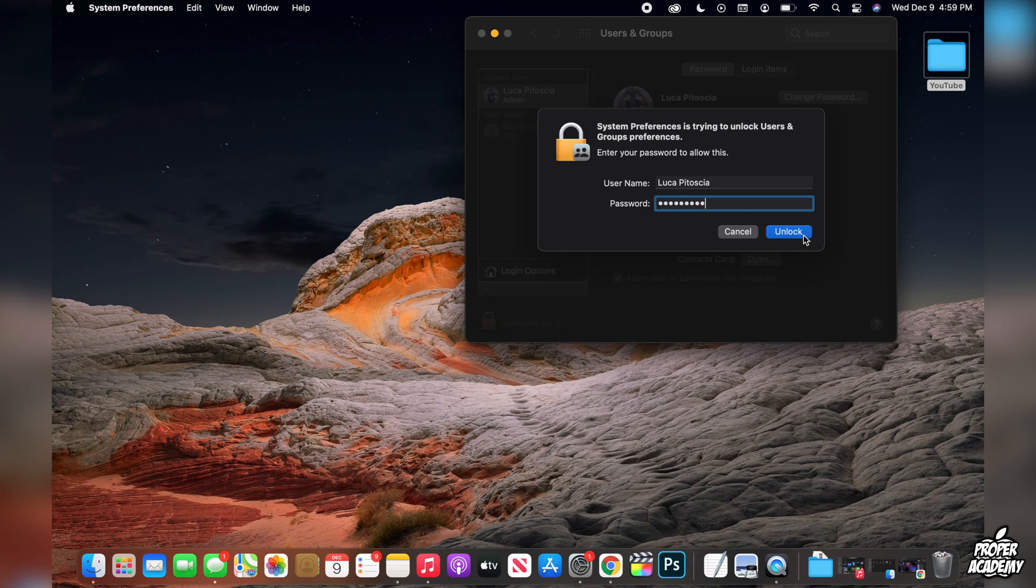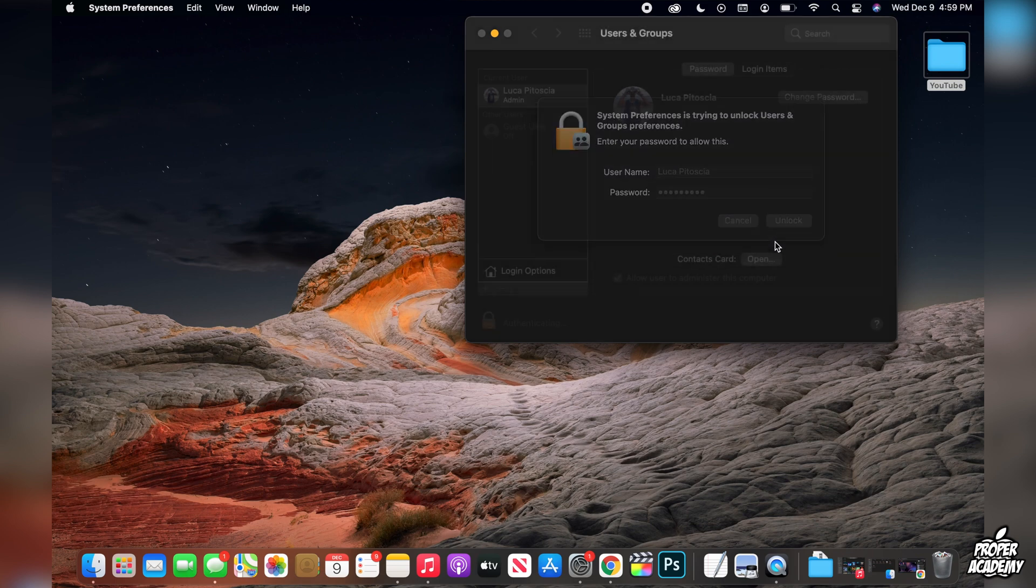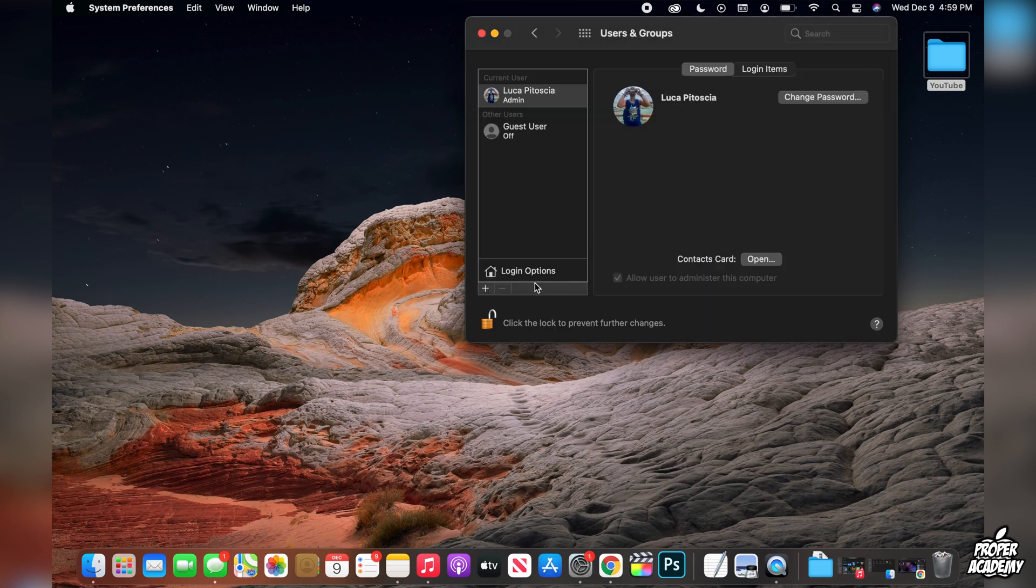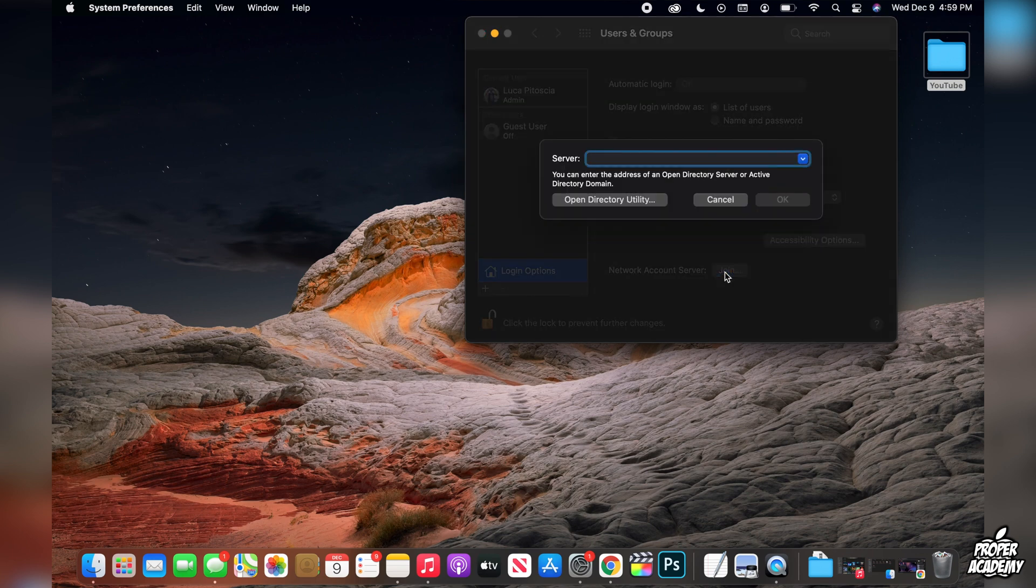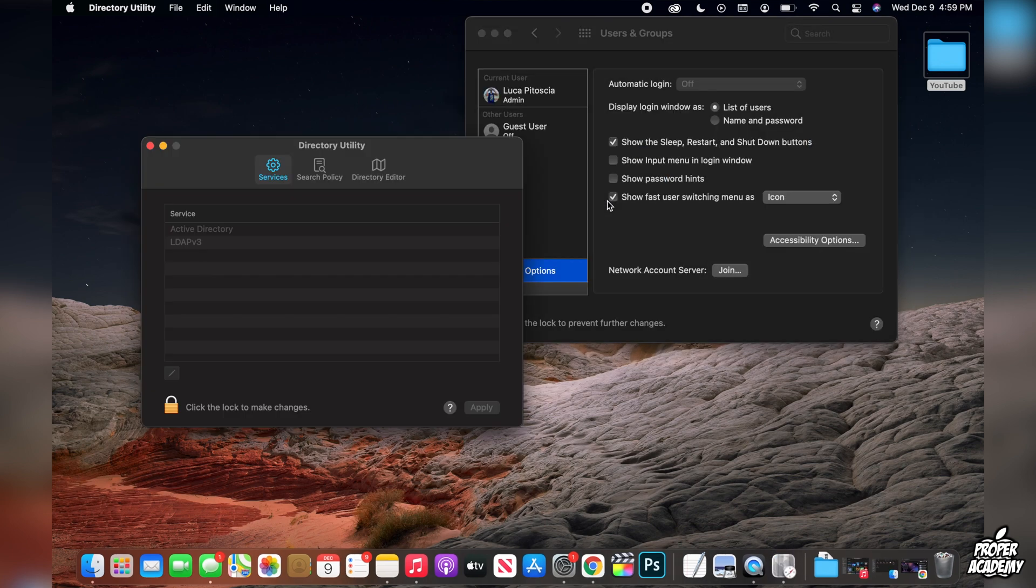Once your password's put in, just unlock it and then you'll have access to the login options right here. You want to go ahead and click on login options, and then at the very bottom it'll say network account server. Click on join. Here you'll have this pop-up right here. You just want to click on open directory utility.